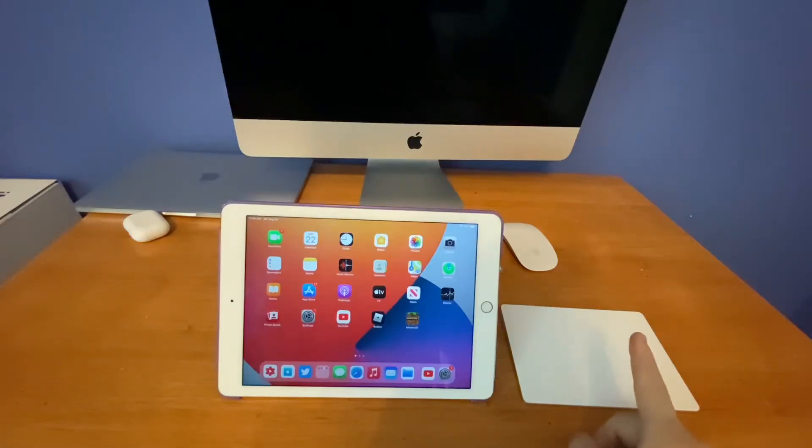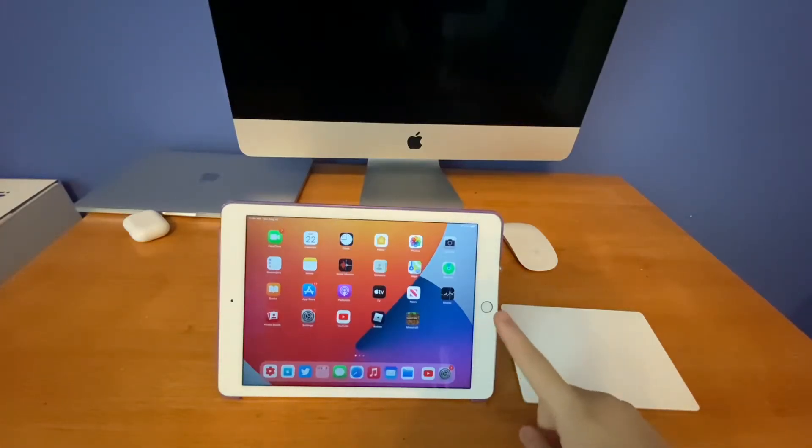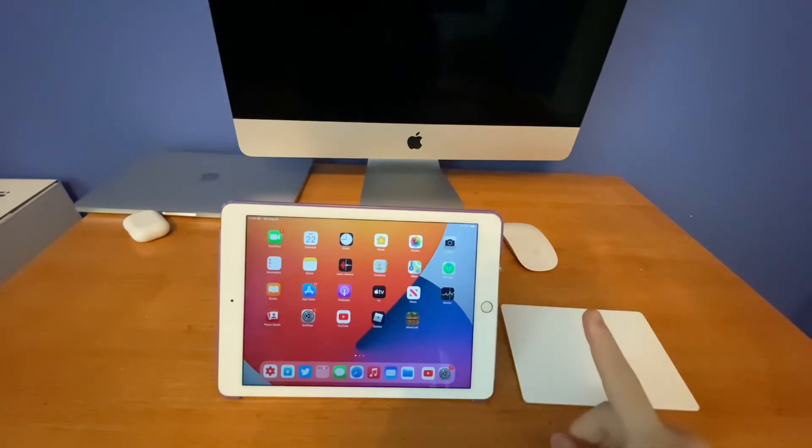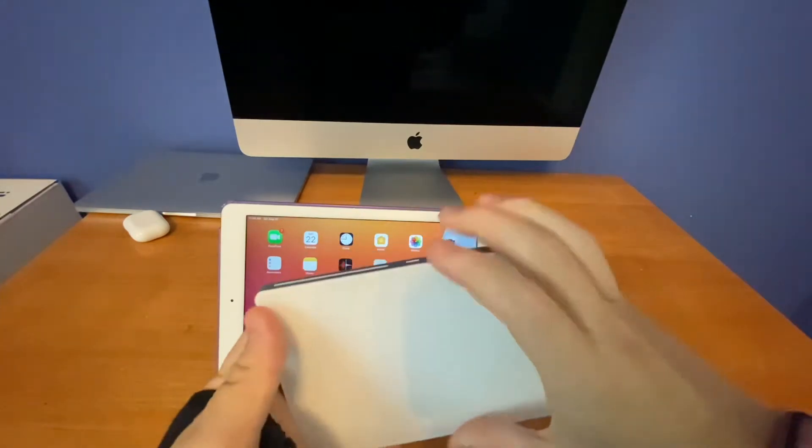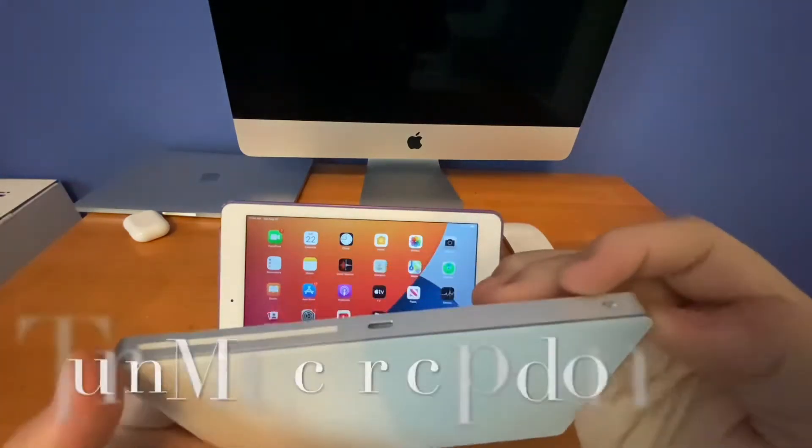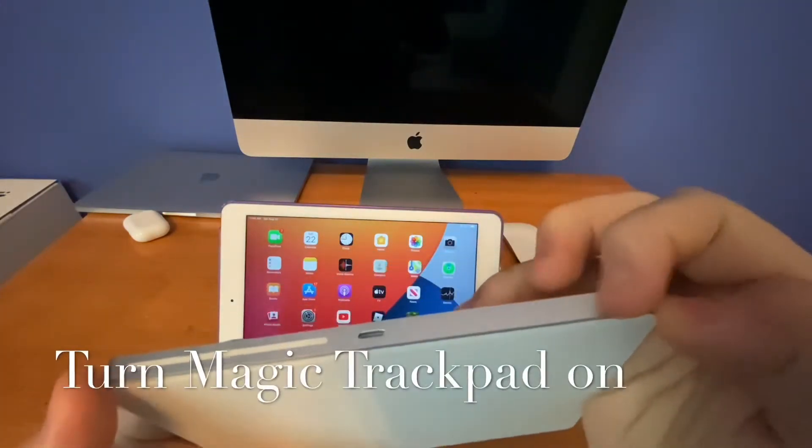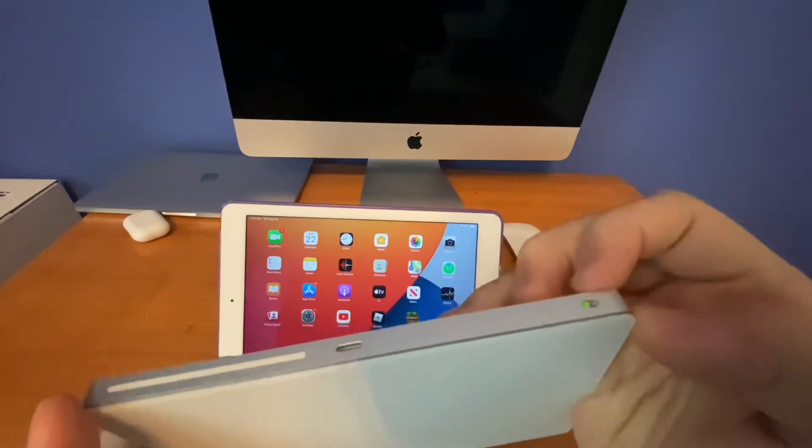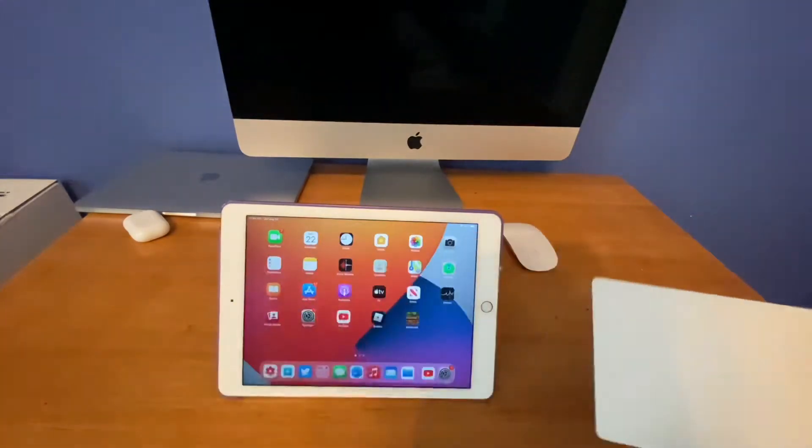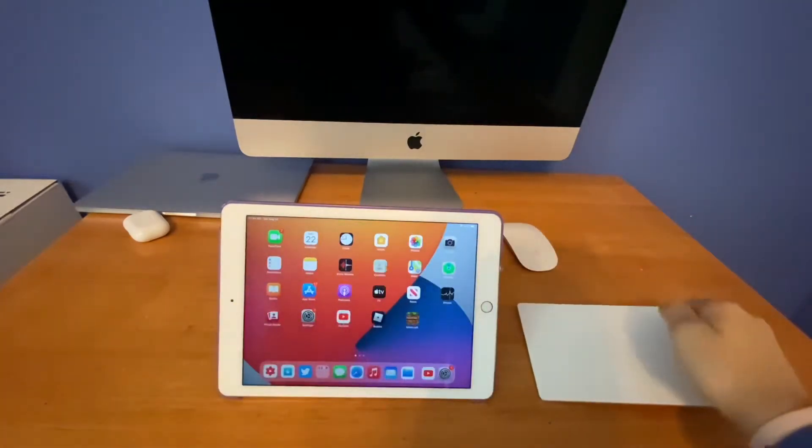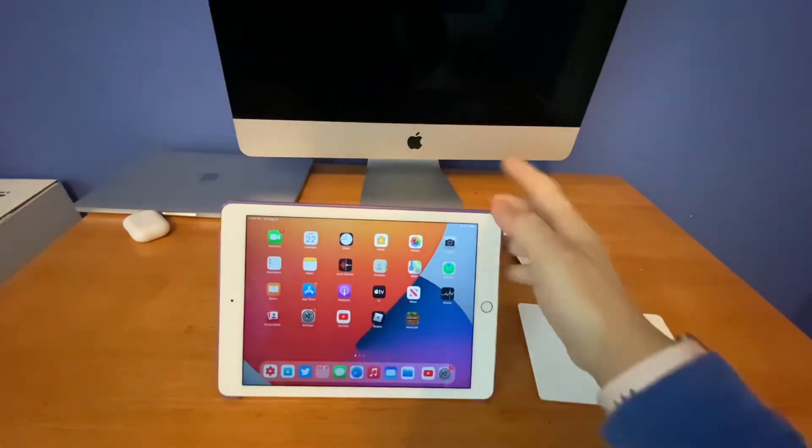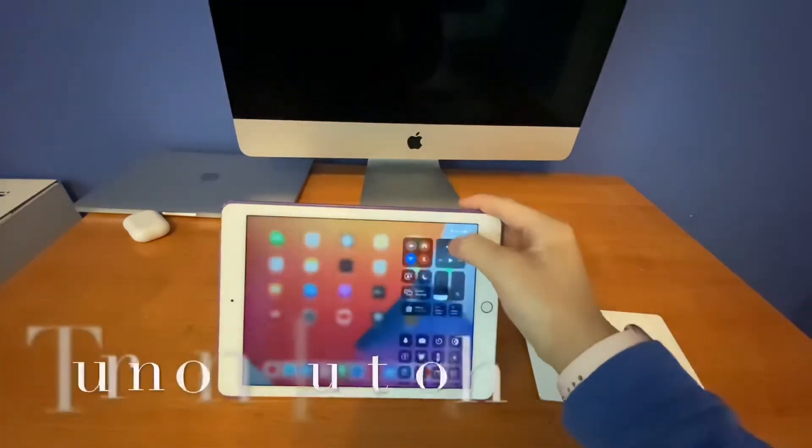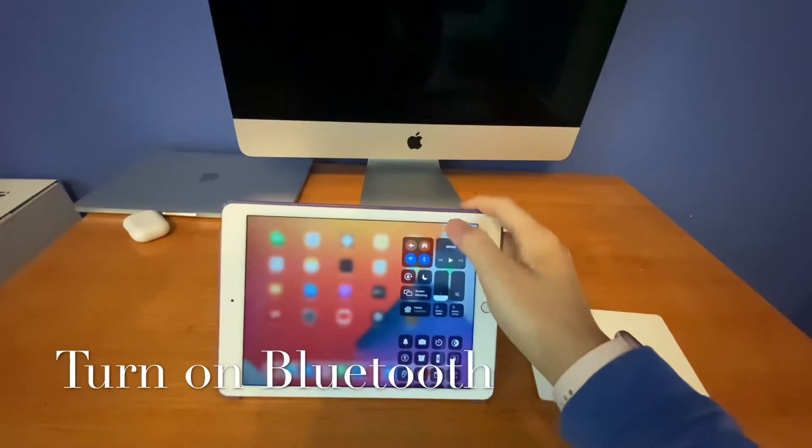Before you pair your Magic Trackpad up to your iPad, there are a few things to know about. First, make sure your Magic Trackpad is turned on by flipping the switch on the back. Second, make sure your iPad Bluetooth is turned on as well.